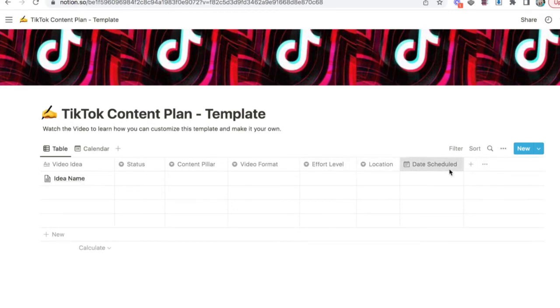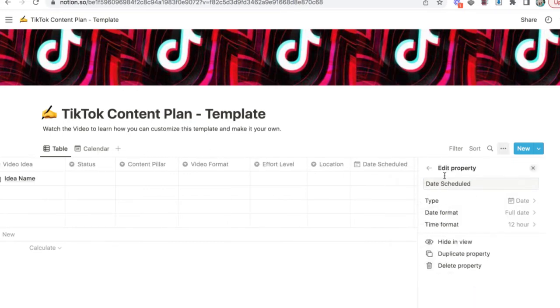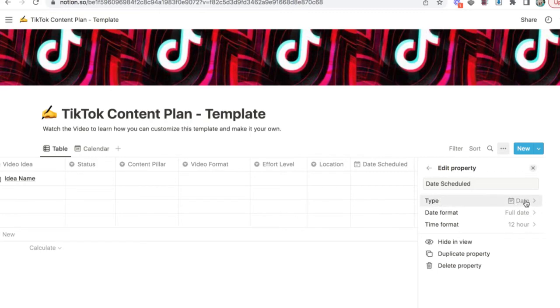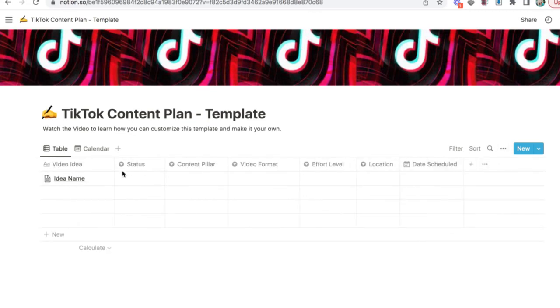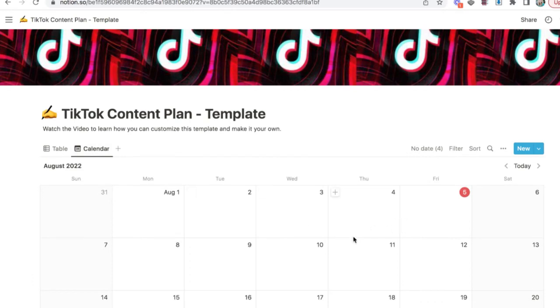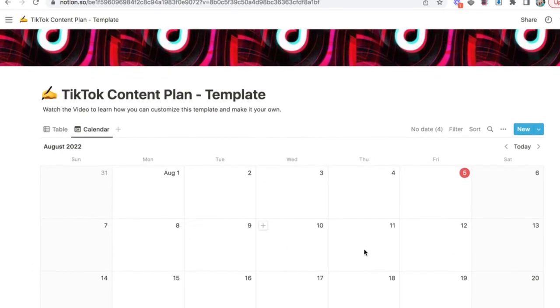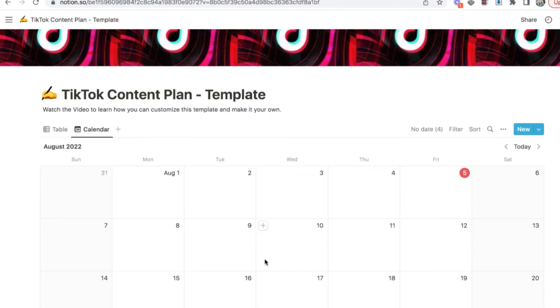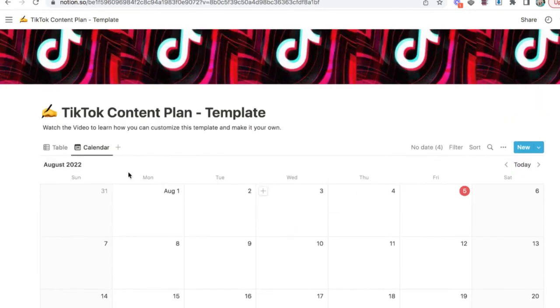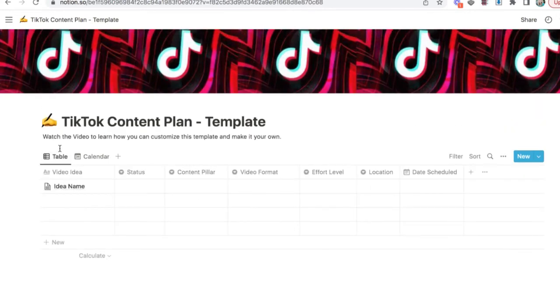Then we have either the date to post or the date that you are scheduling. Now, this is really helpful for this calendar view. So if you want to change this, you go to edit property. If you wanted to call this the date that you're scheduling it or the date that you posted, you want to make sure that the type is date. And then you can change the format of the date here as well. But what this does is when you go to calendar view, it shows you what videos are posted or scheduled to be posted on what days. So very, very handy feature.